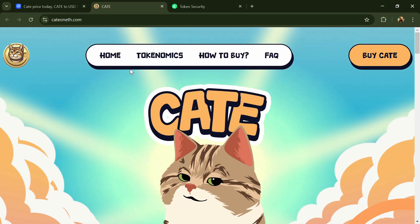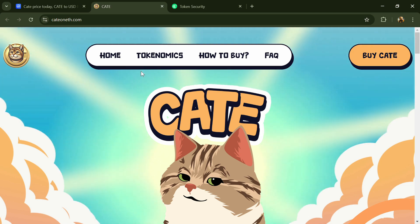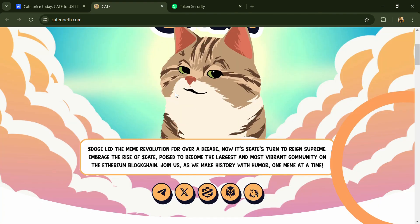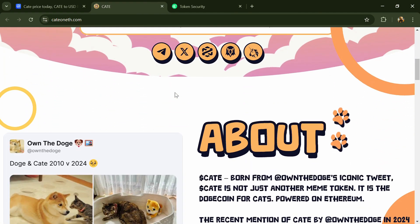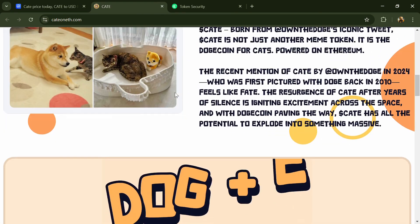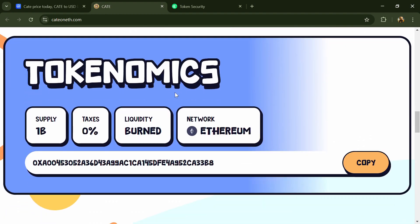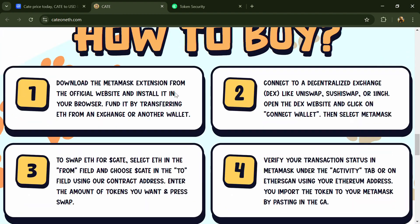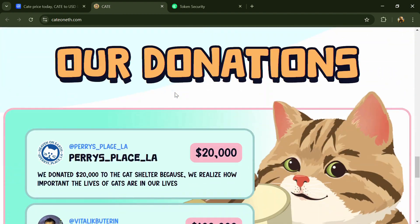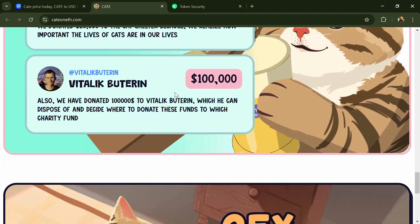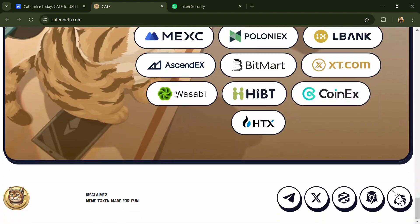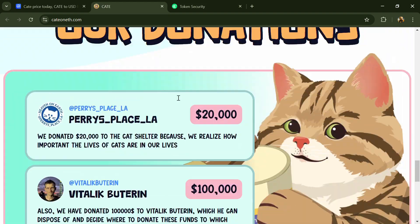Hello guys, today I'm going to tell you whether Kate coin is good or not. Before we start the video, let me share my legal disclaimer. This video is only for educational purposes. Do your own research before investing.